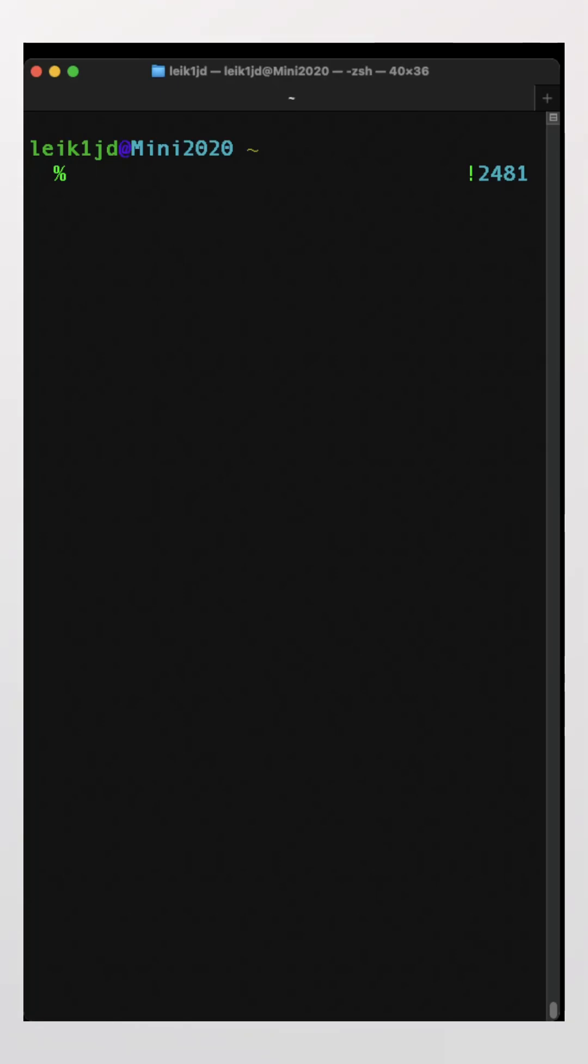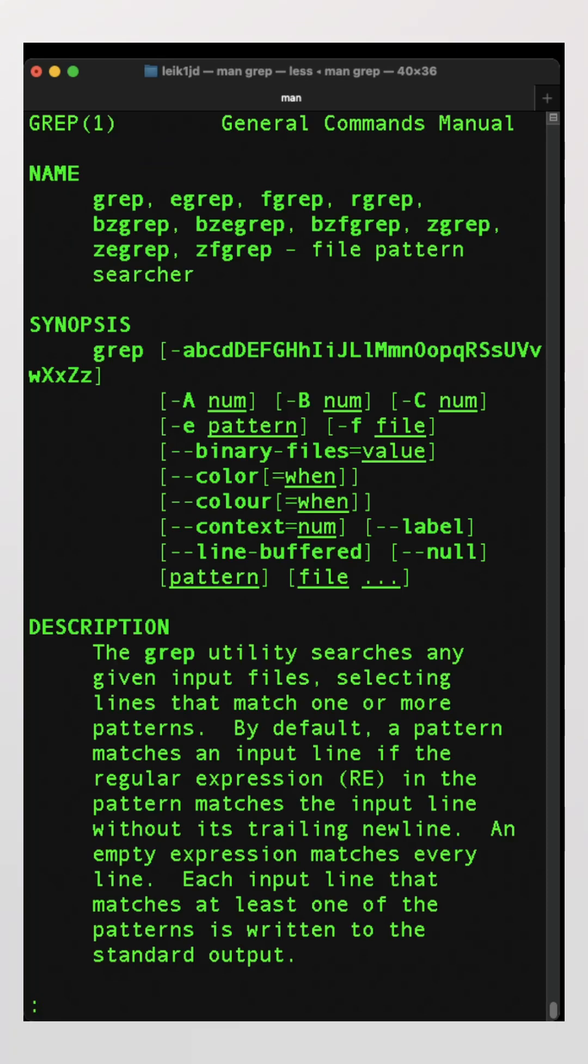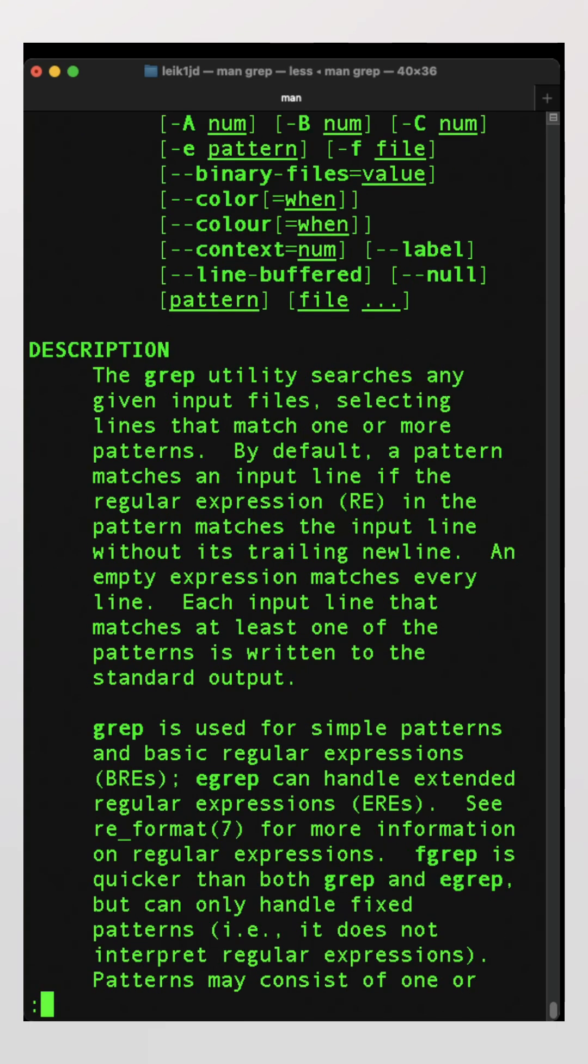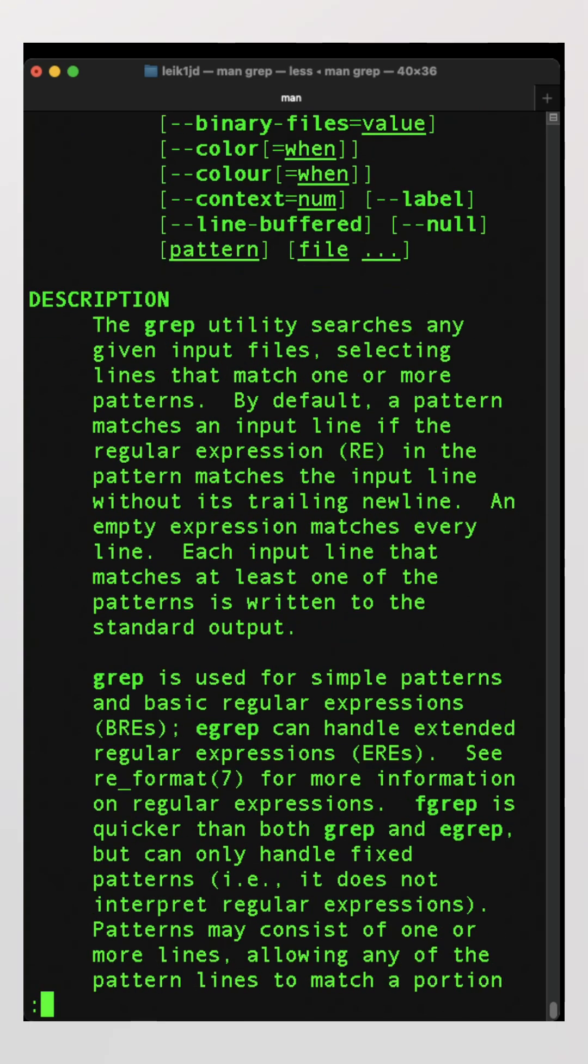Today we're going to talk about grep. If we take a look at the man page, the description says the grep utility searches any given input files, selecting lines that match one or more patterns.